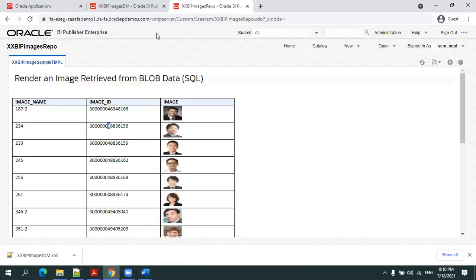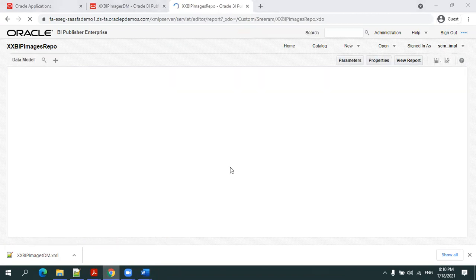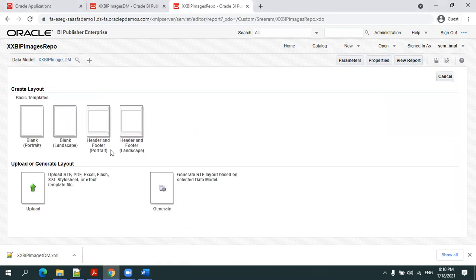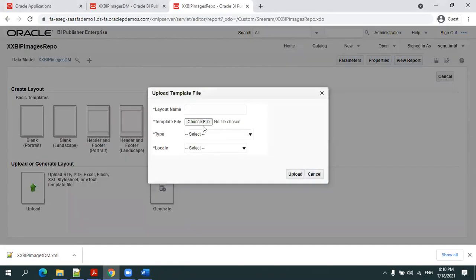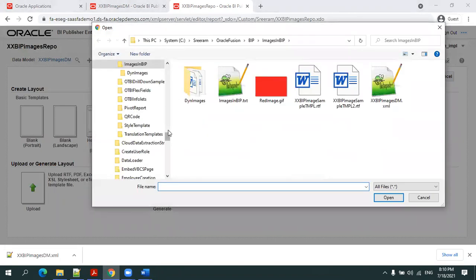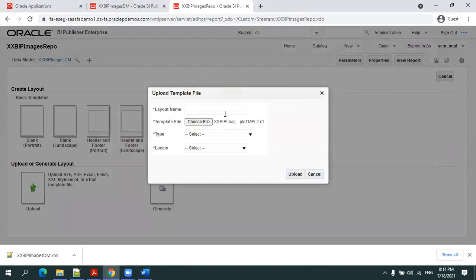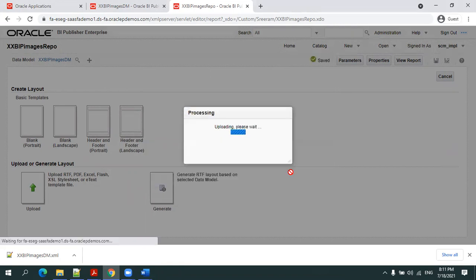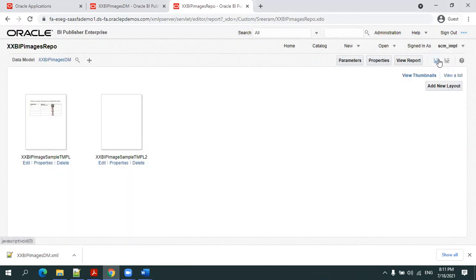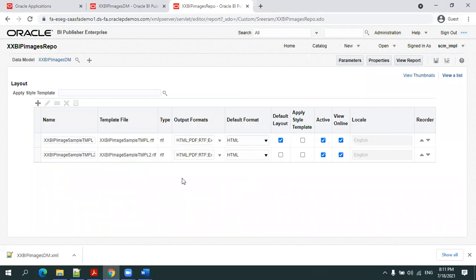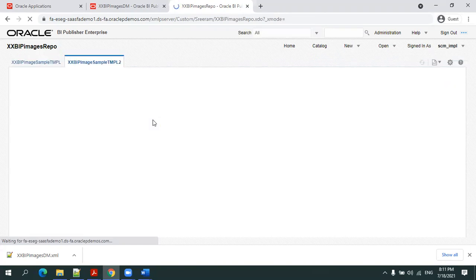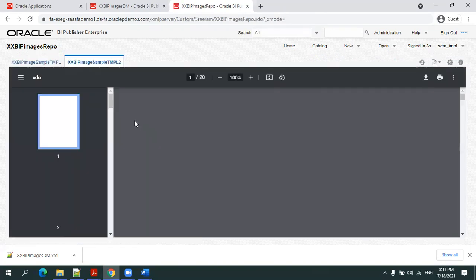Now I'll upload the latest template. Click on edit report, add new layout, upload the latest template. Layout name RTF, English. Save it. Let's say the second template I want to show as default, I select this one, and I want the output as PDF. Select this and save it. Now by default the second layout will be displayed.